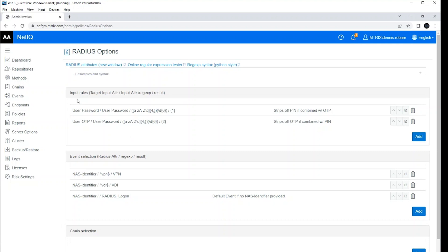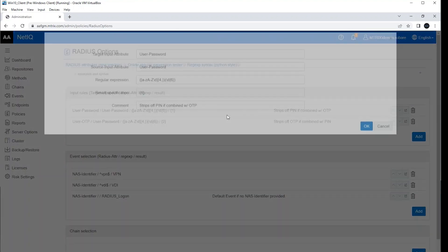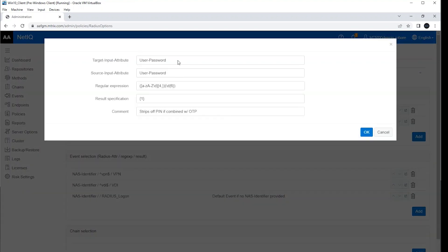Let's quickly look at these input rules. I've got two input rules here. I'll show you one of them in more detail here. And this is looking at the target attributes, the password, and it's going to be the same on the source side.